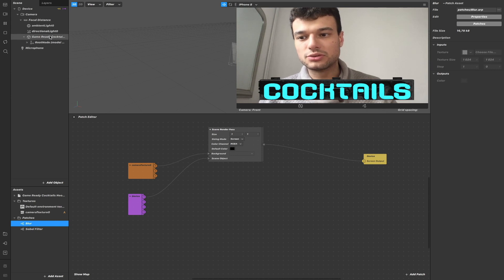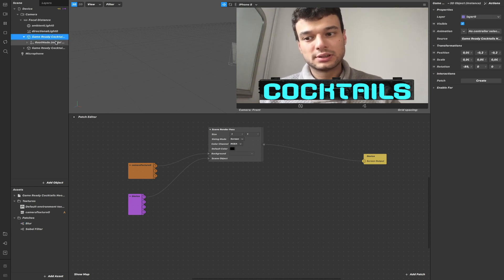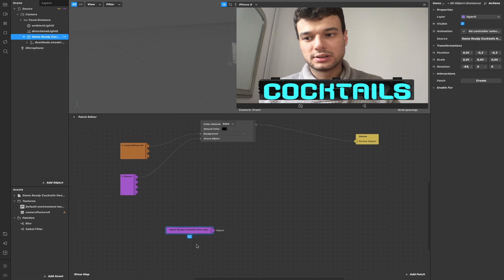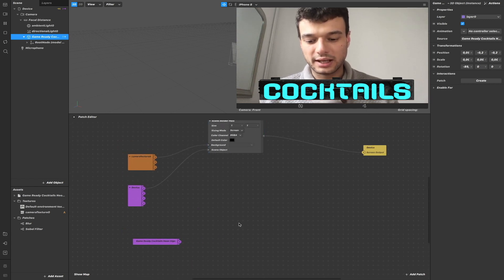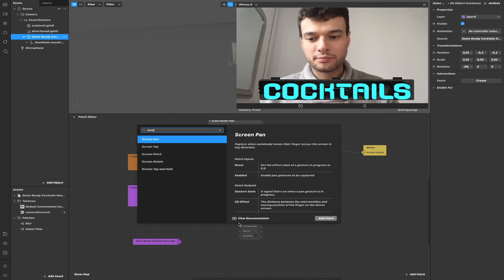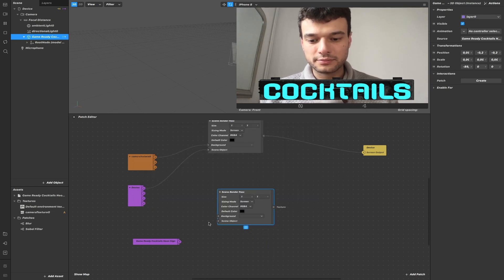So to do so, I need the object that I can drag and drop like this inside my patch editor.